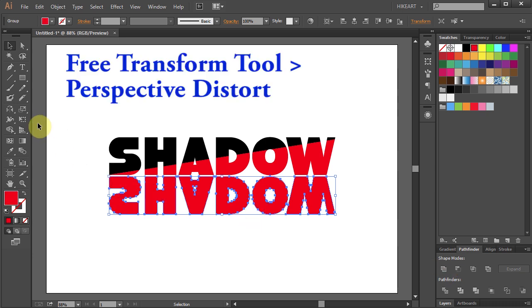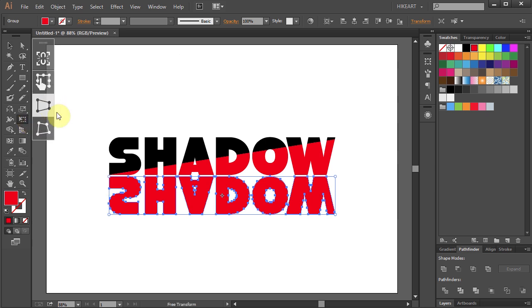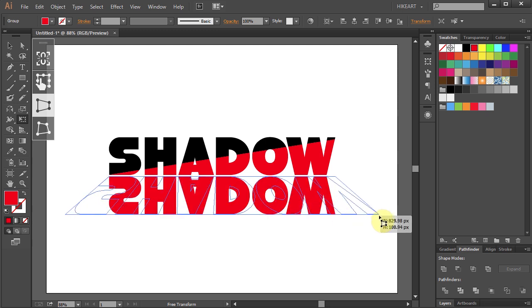Now click on the Free Transform tool, hold and choose the Perspective Distort. Move your mouse to the bottom right corner, click on it, hold and drag it out. Then let it go.